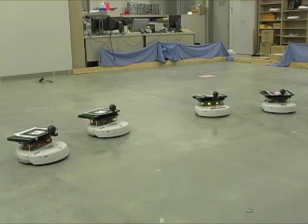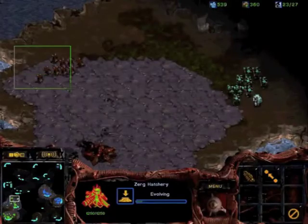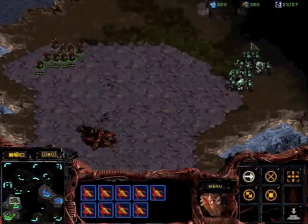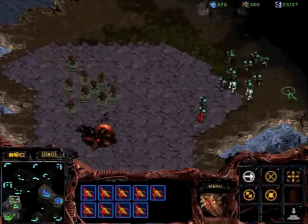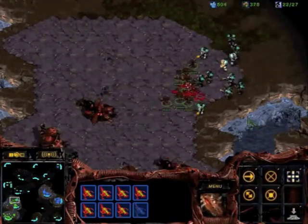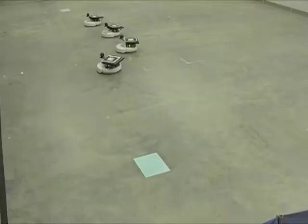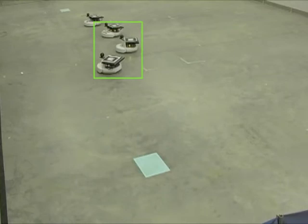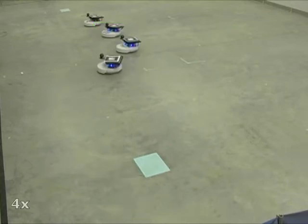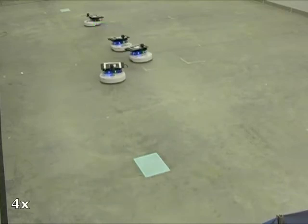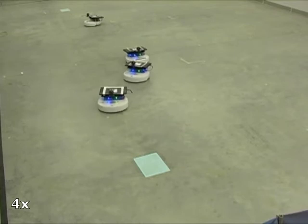We present a demonstration of selecting and commanding groups of robots. In games like StarCraft, you're able to select groups and send them into action. Similarly, we'd like to be able to select a group of robots from a population and send them to a location to perform a task.